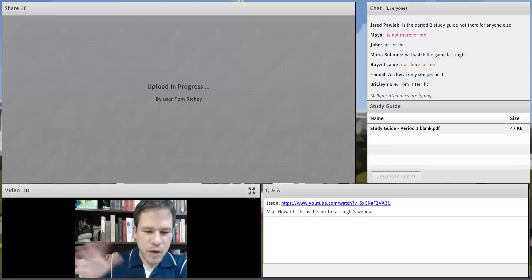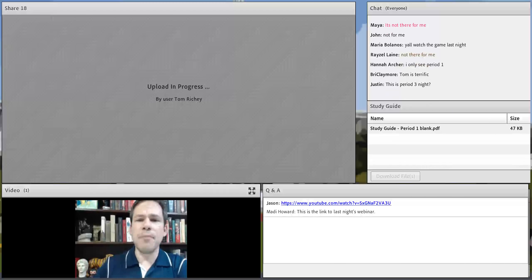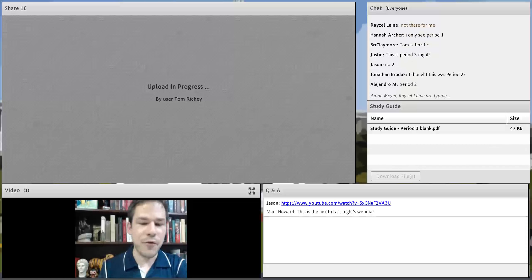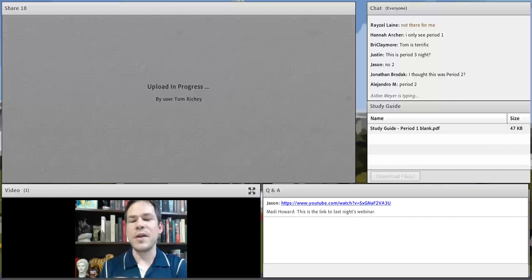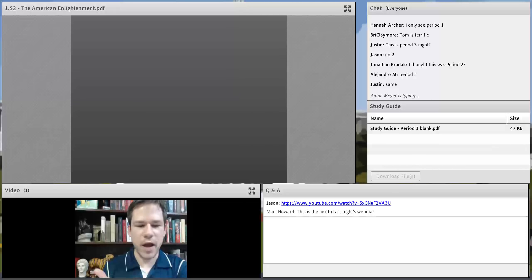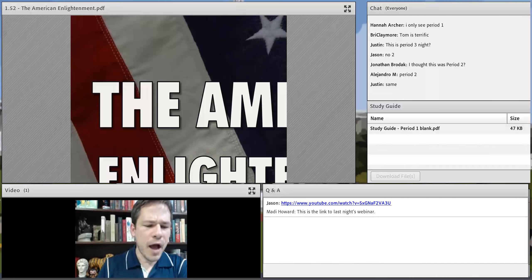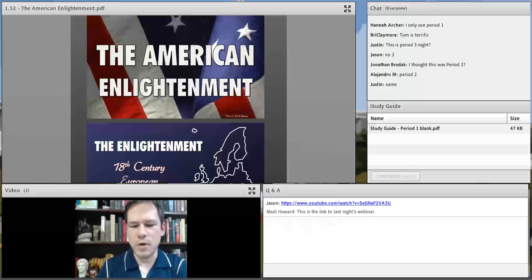The numbered period culture is something I'm not a big fan of in APUSH. The exam never once mentions a numbered period. The numbered periods are just a convenient way to know what's on the exam, but I don't think referring to them necessarily helps you on the exam.